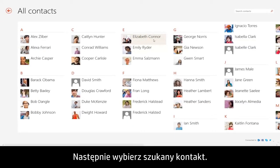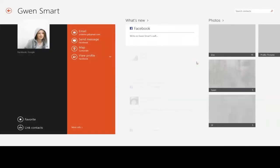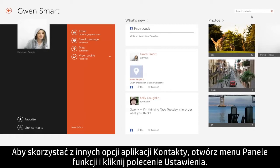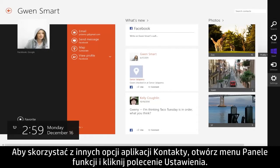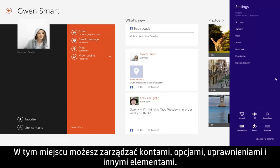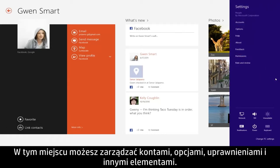Then select the contact you were looking for. To find more options for the People app, open the Charms menu and click Settings. From here you can manage accounts, options, permissions, and more.